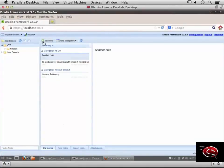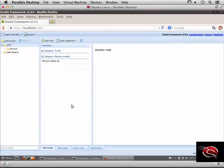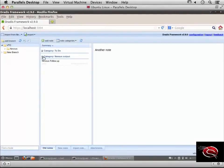You can collapse the to-do category branch here, and if I collapse this one, the note disappears from view.